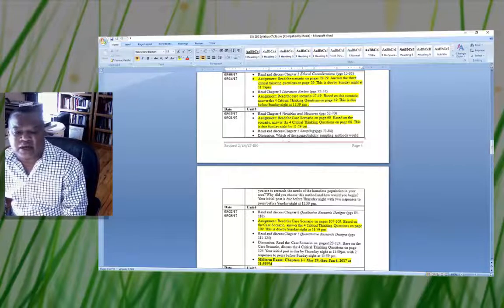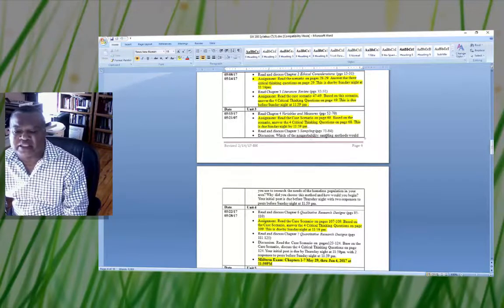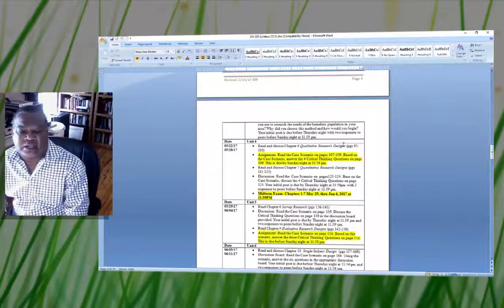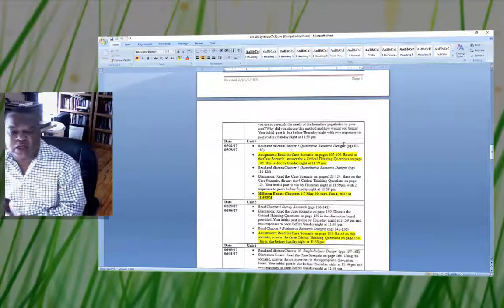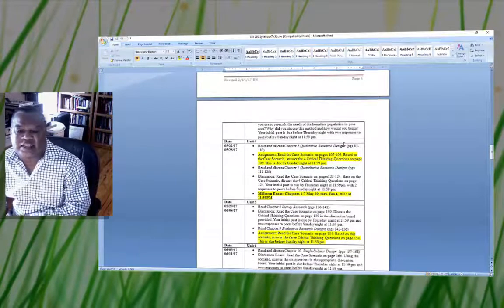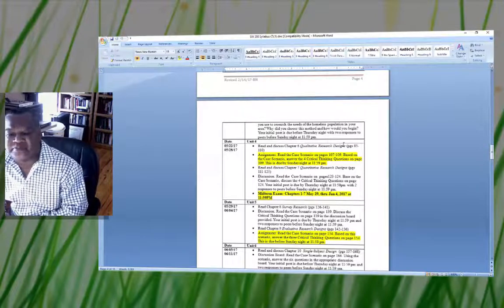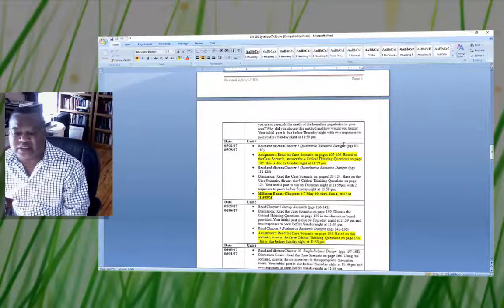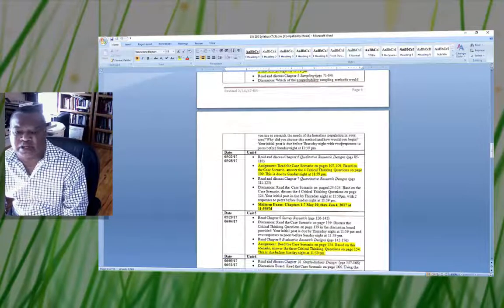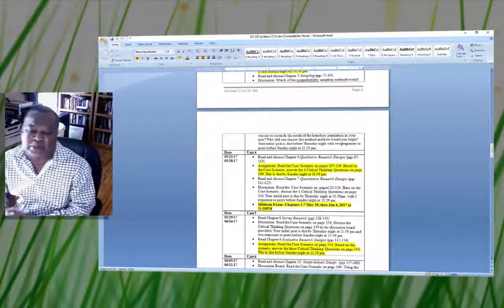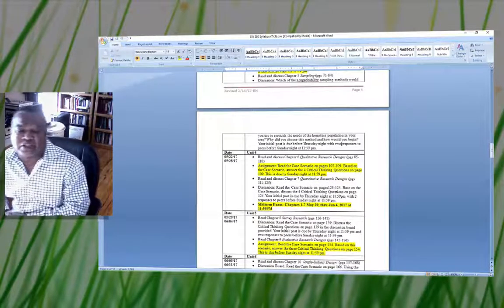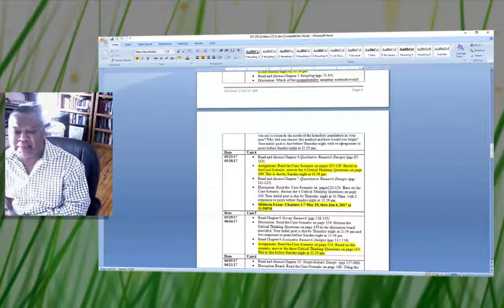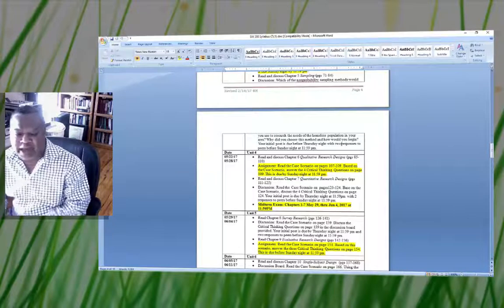You also have a discussion in Unit 3. The question asks which non-probability sample methods you would use to research the needs of the homeless population in your area. When you read Chapter 5 on sampling, it will give you an idea. Research is something I love, and I think if you really get into it and get an understanding, you'll love it too.